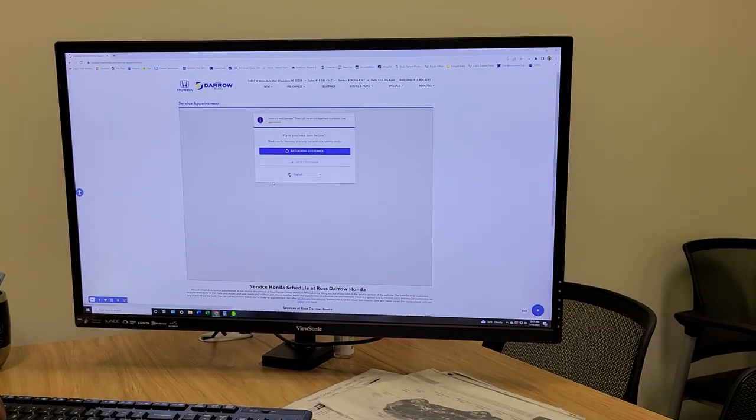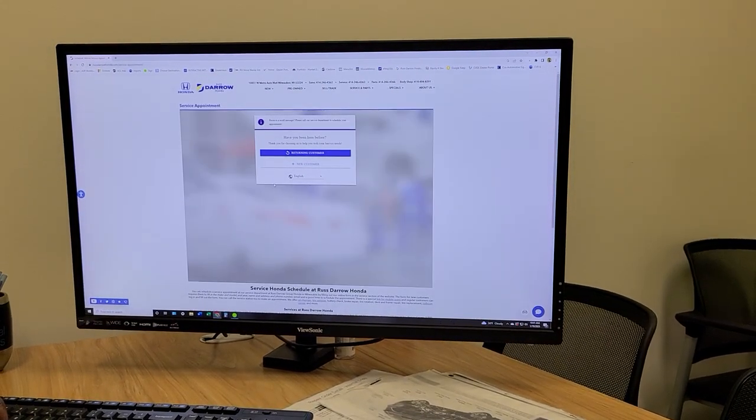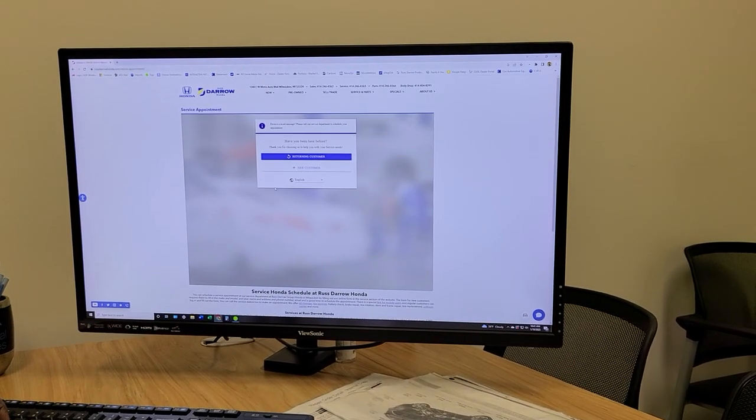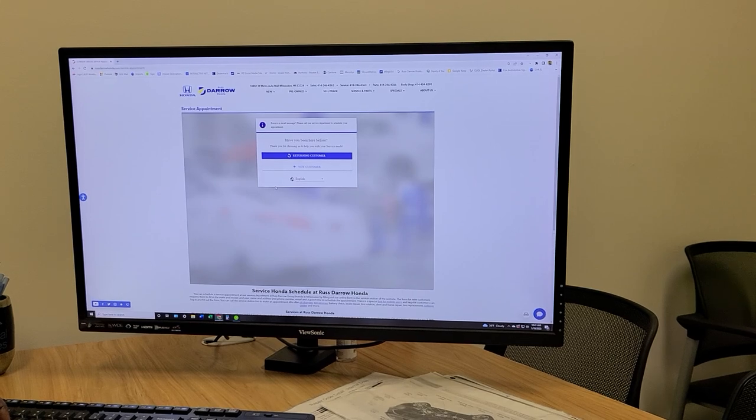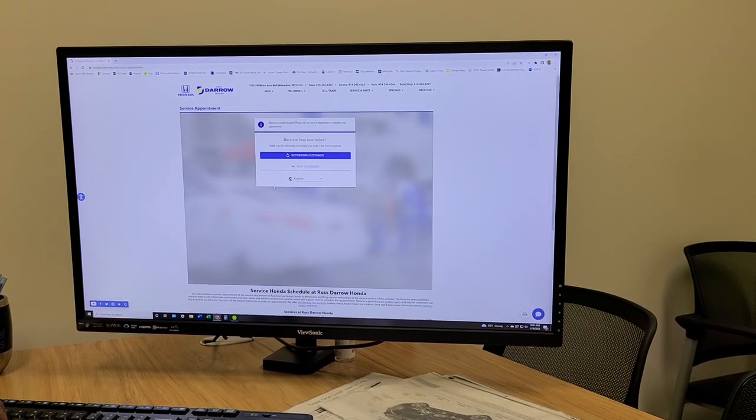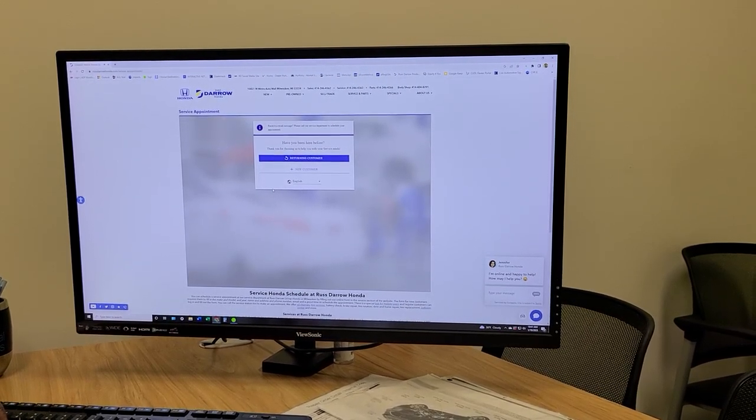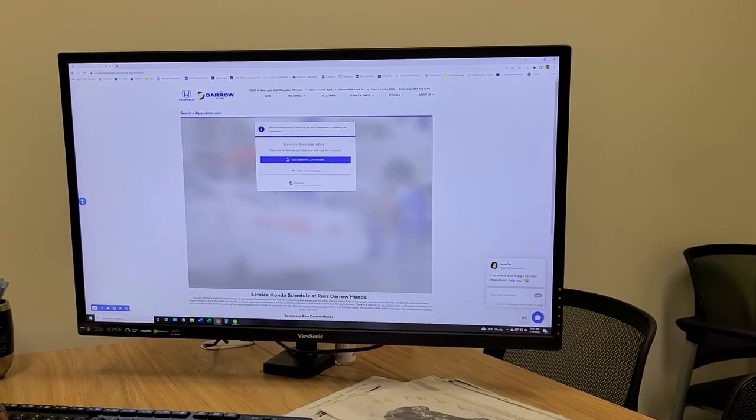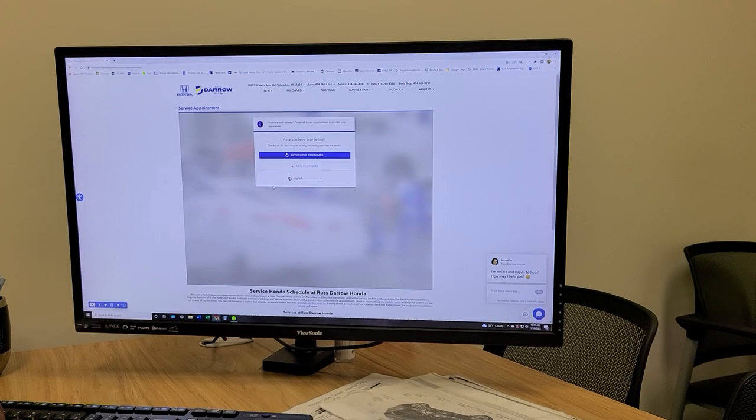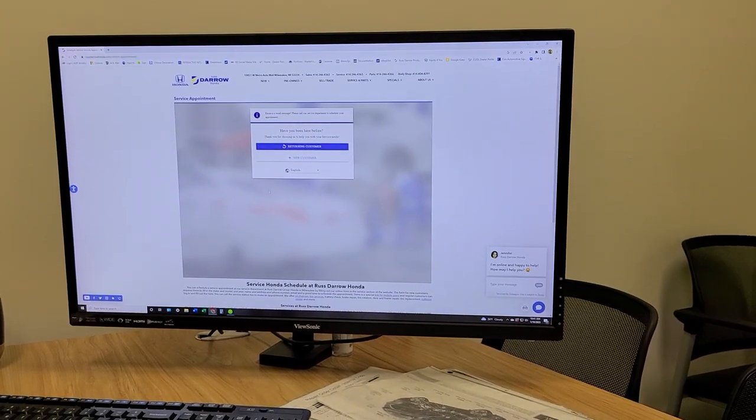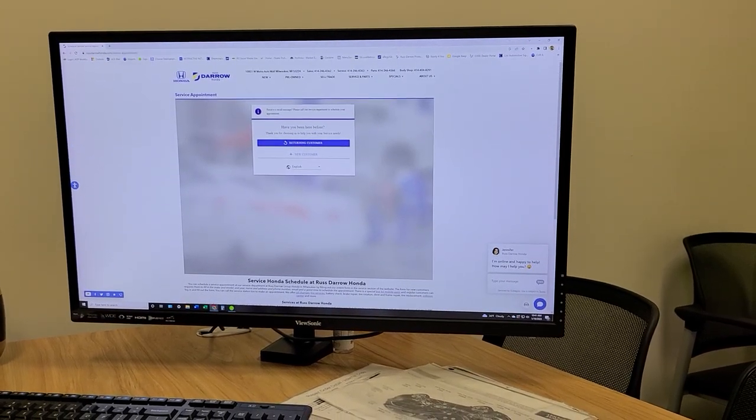It's that simple for anyone who is overwhelmed or anxious about shopping in the dealership or for anyone who just wants to stay warm browsing online, please visit RussDarrowHonda.com.